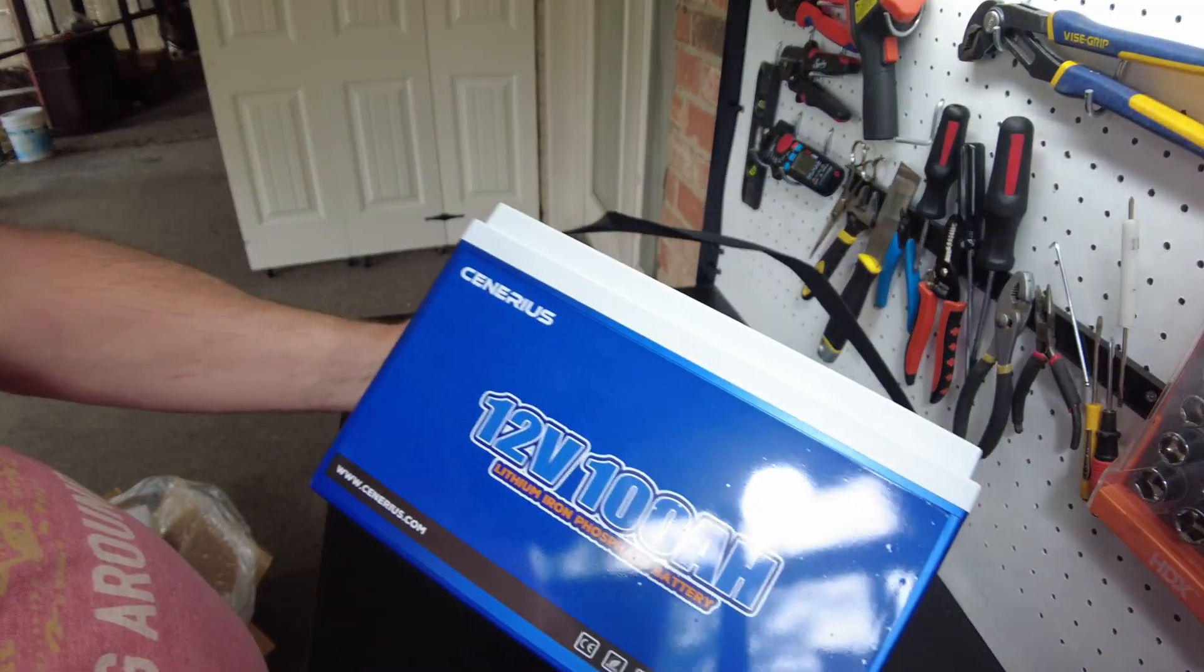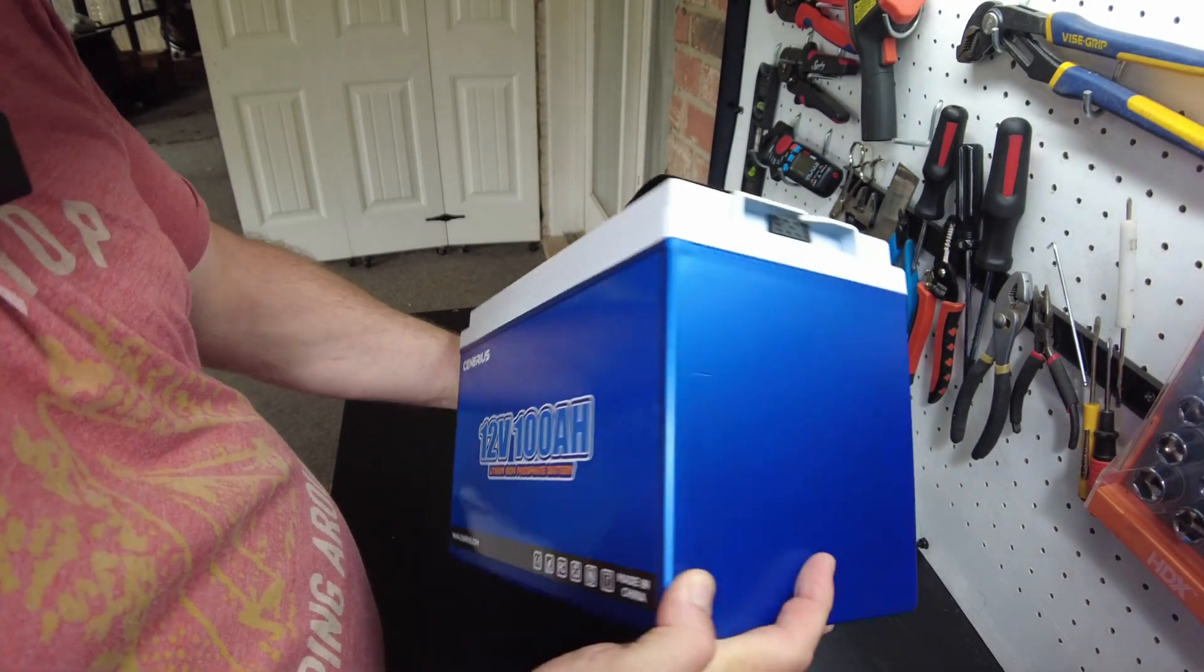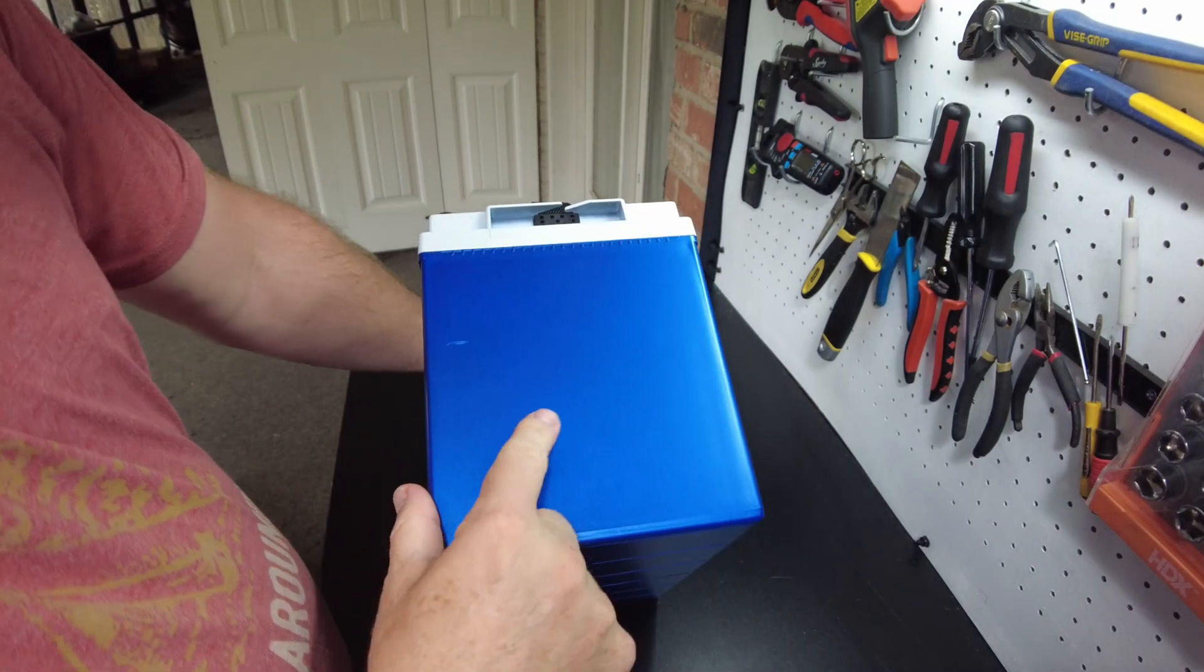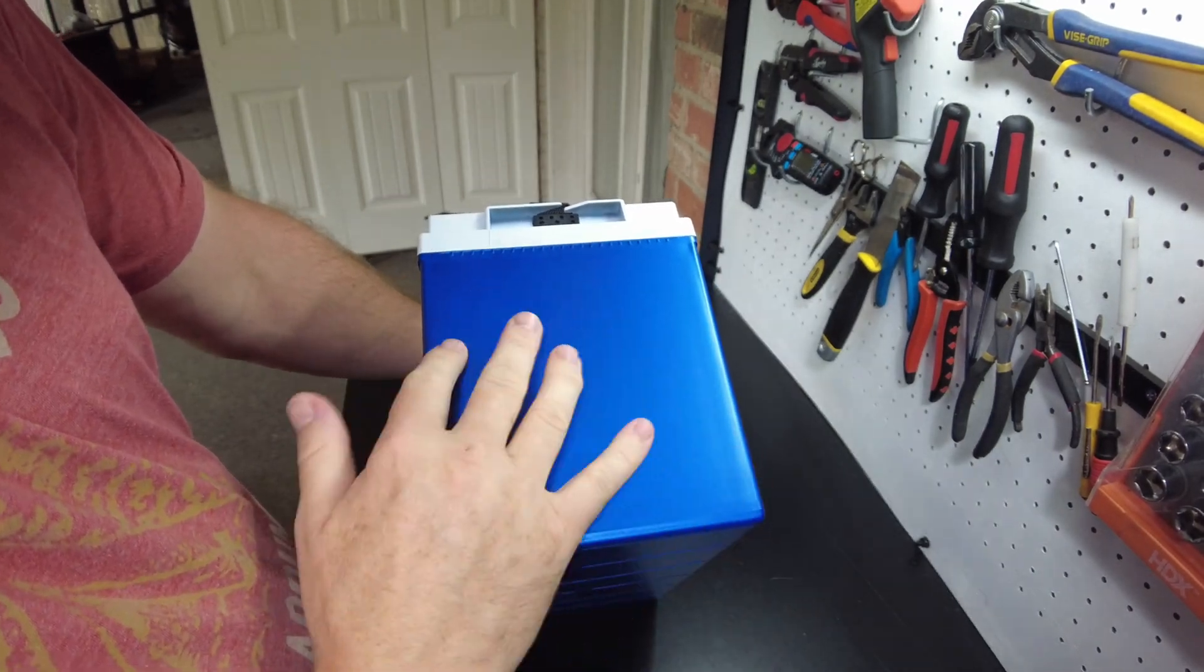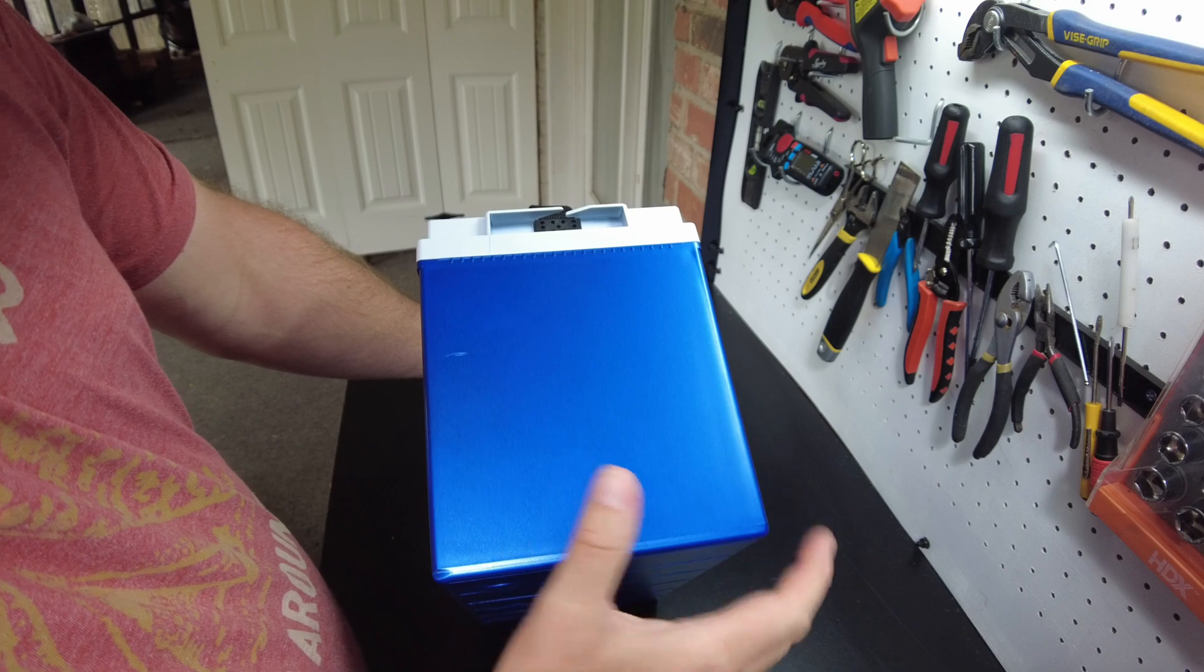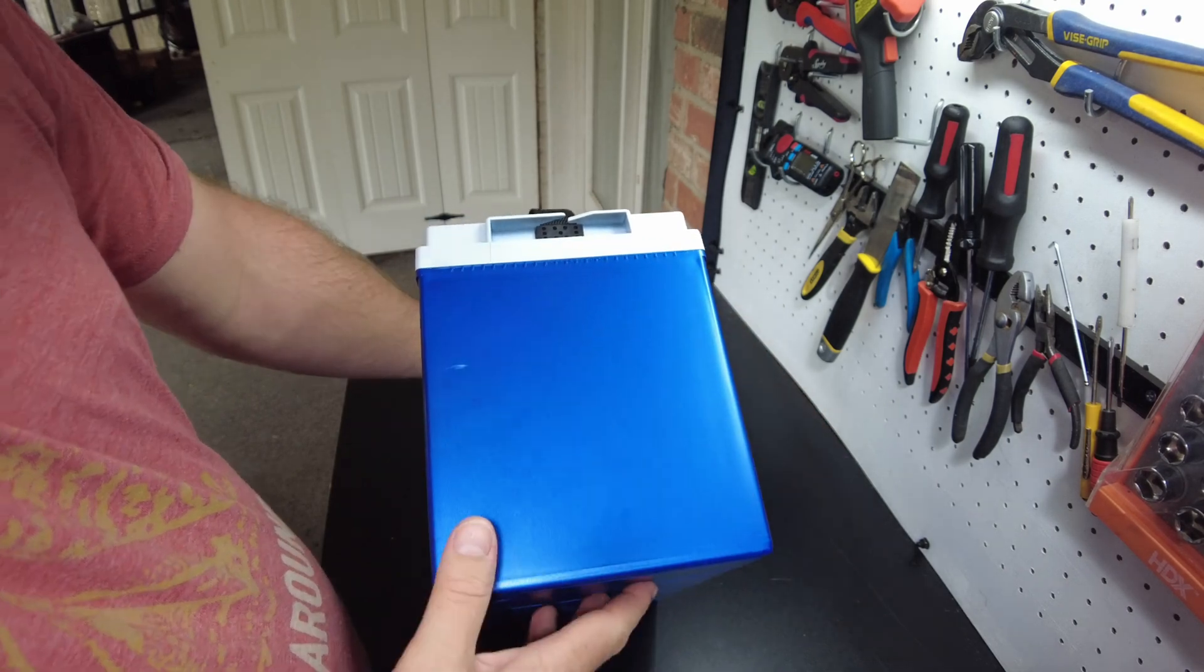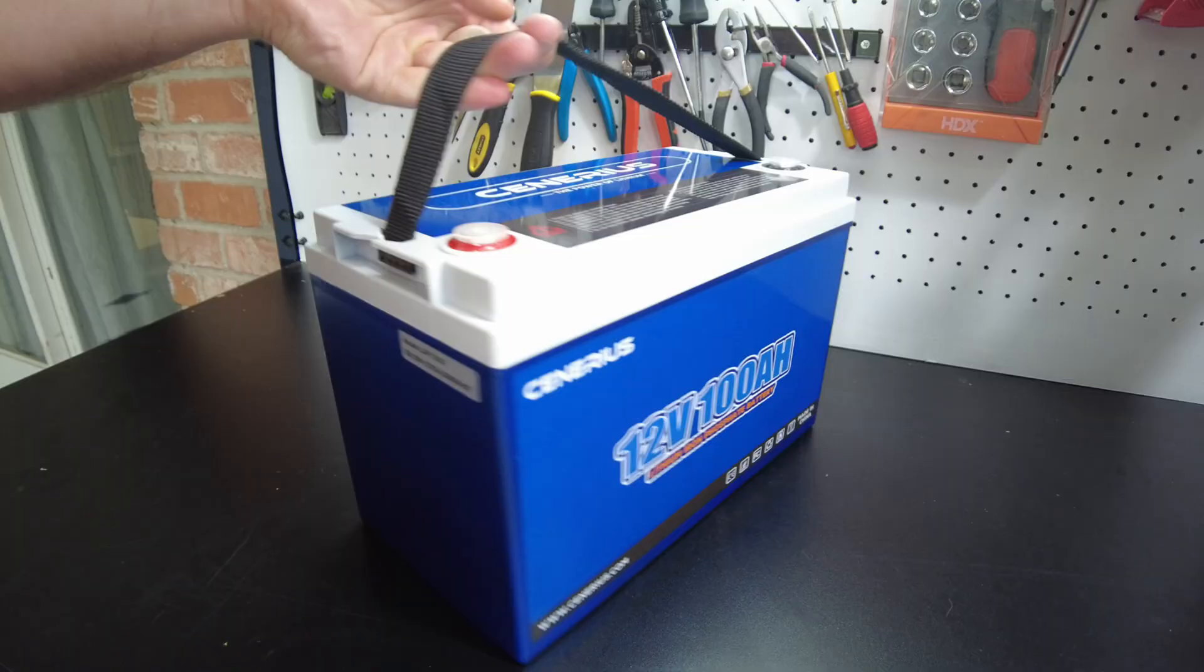And here's the battery itself. Nice, attractive, sparkly blue case. I haven't seen this before. We've seen some gold ones before, but I like that sparkly kind of metallic blue. That's really neat.